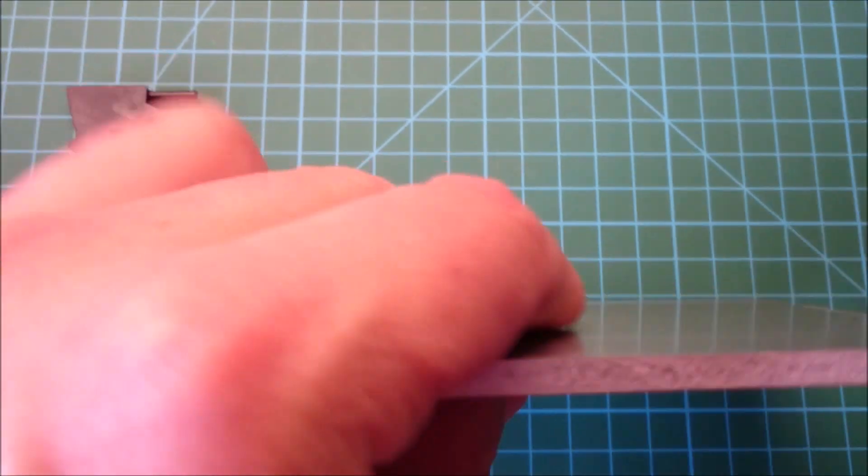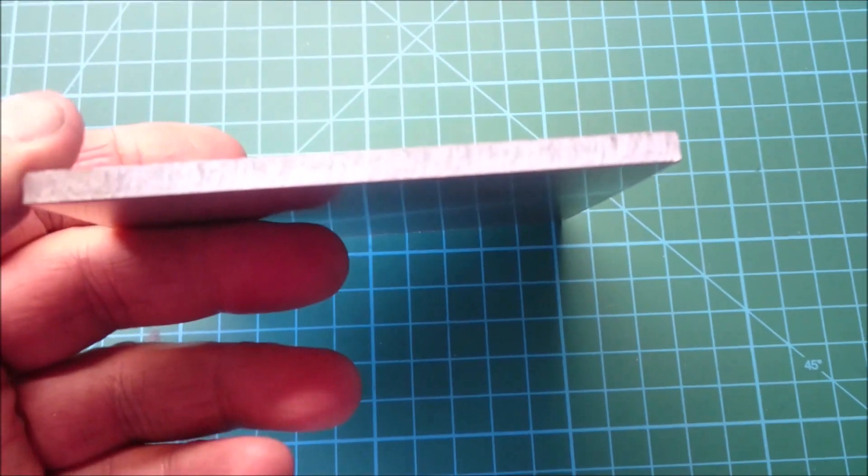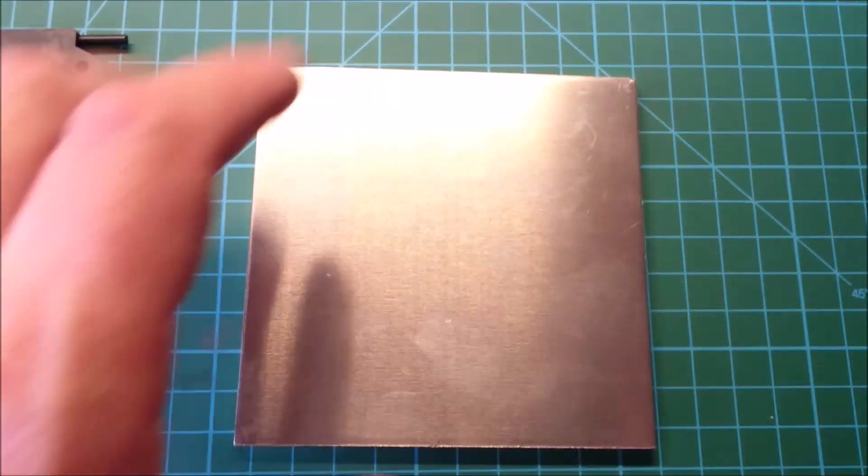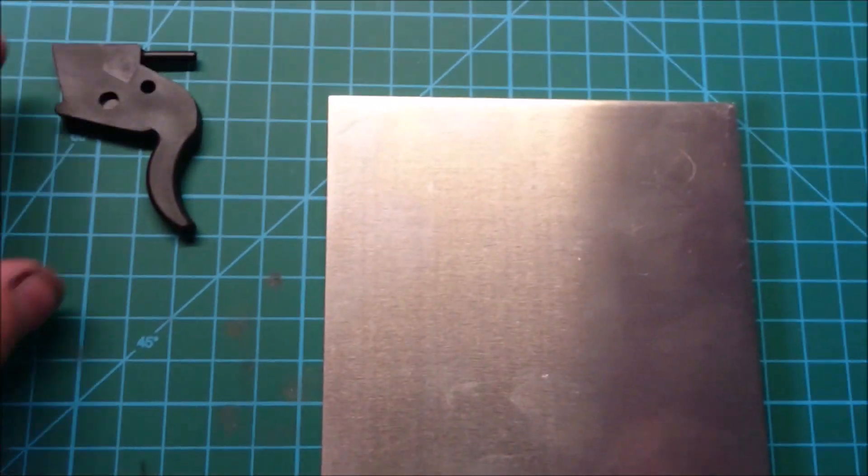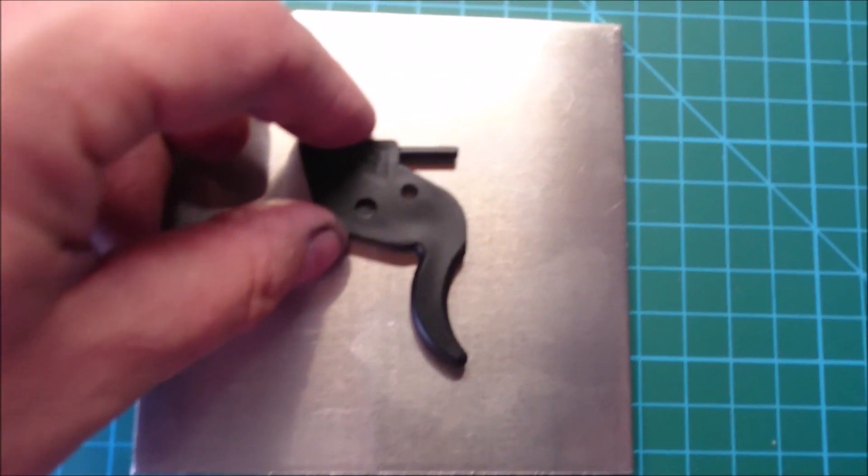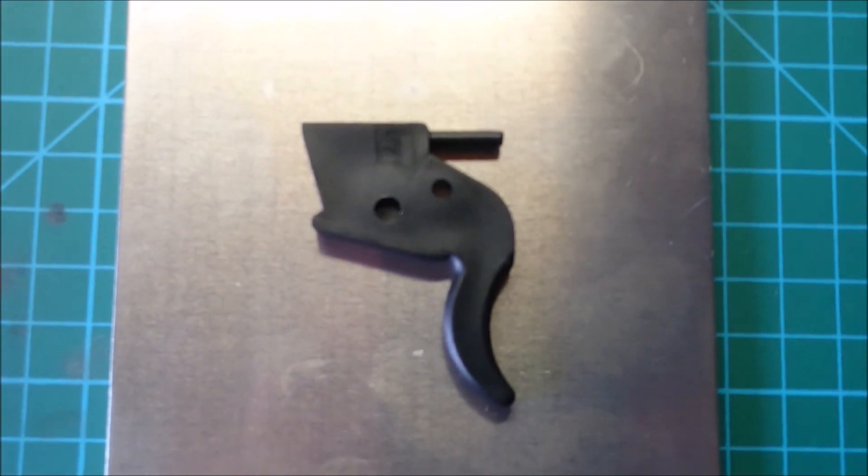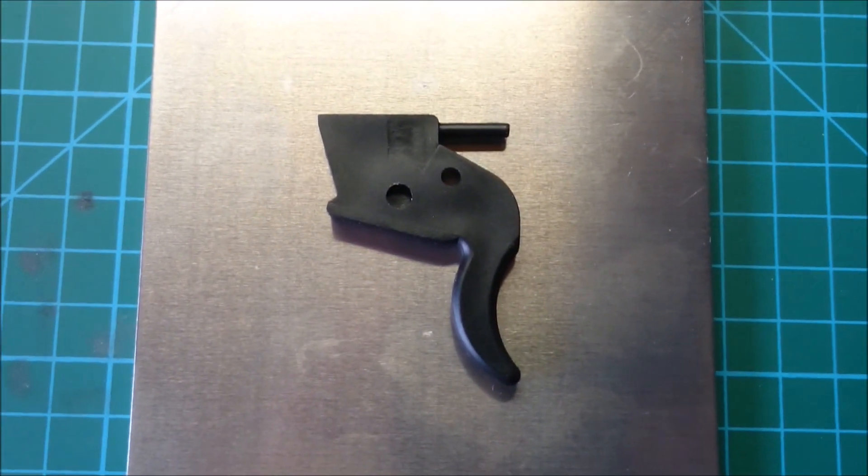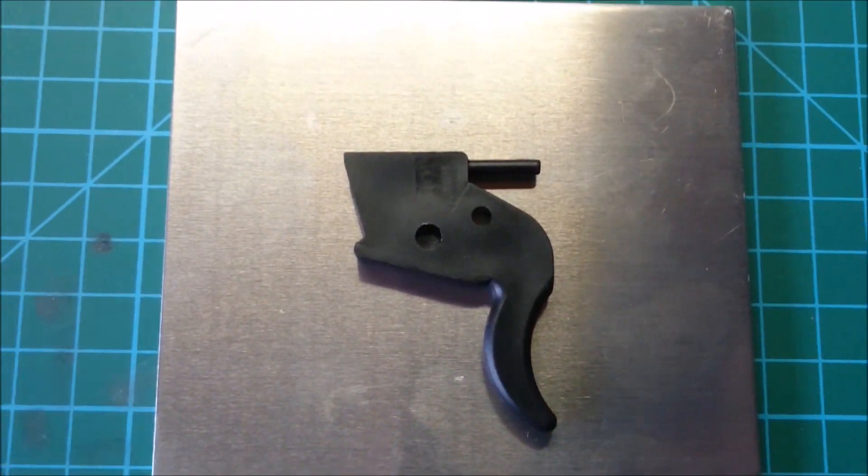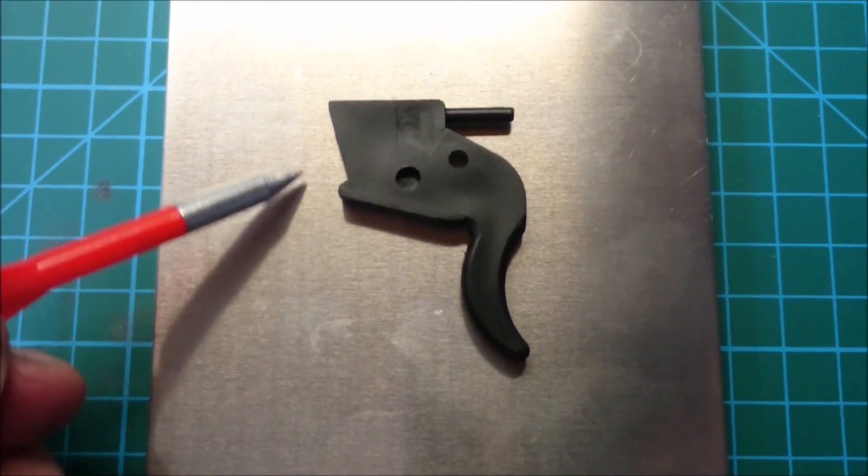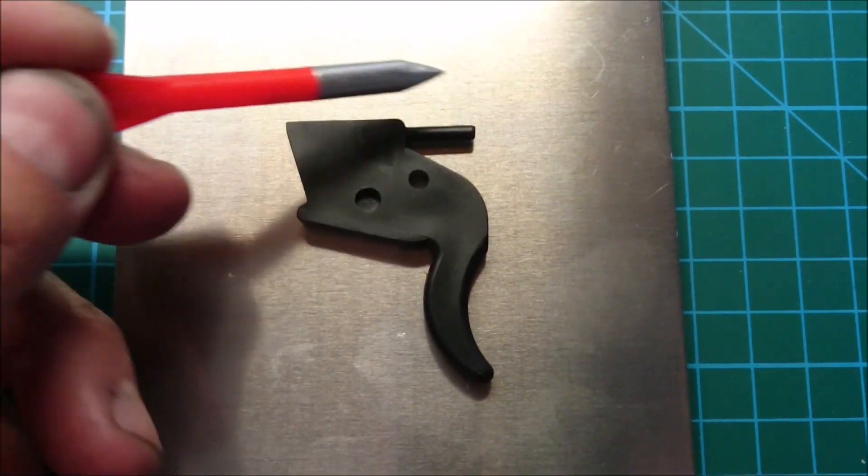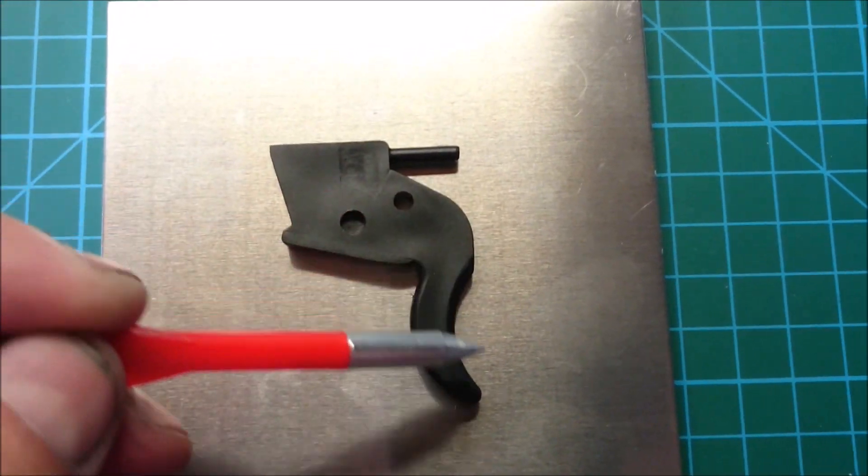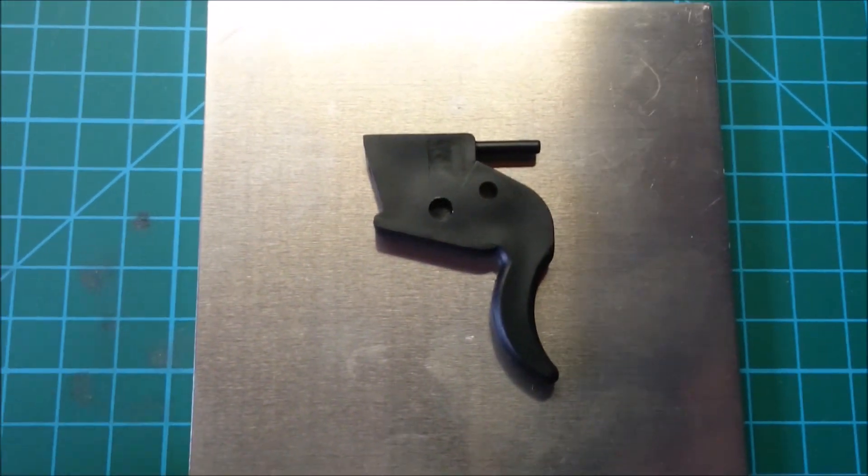I'm going to use this 5mm engineering grade aluminum. So it's very strong, very light. And I'm just going to pop that on there, trace around it, cut it out with an angle grinder, and then use a Dremel just to get these fine cuts in around it.